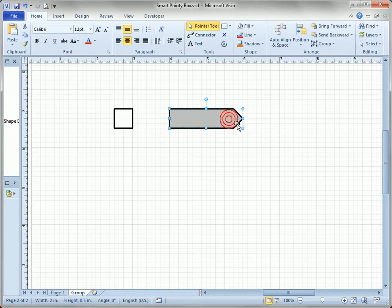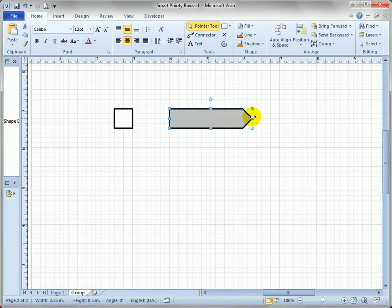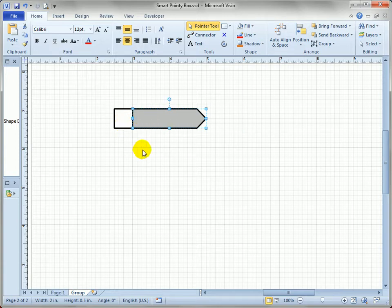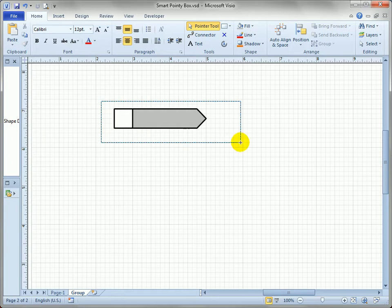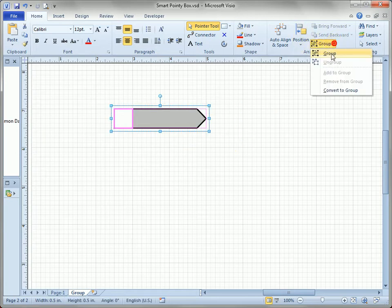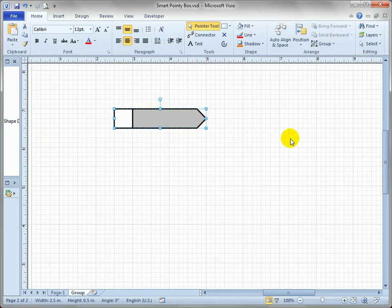Now that we've created our smart arrow shape that behaves well when we resize it, we want to combine it together with a square box to hold a number and complete our note shape. So we can put these two shapes together, select them both, and then group them.